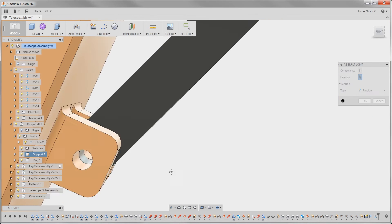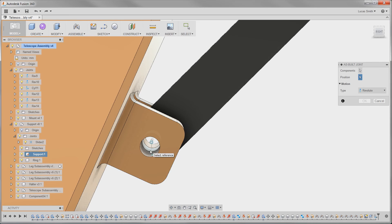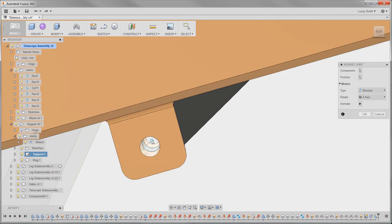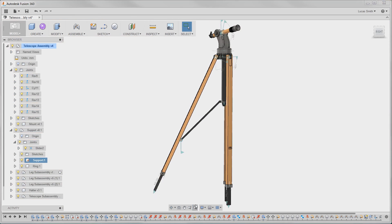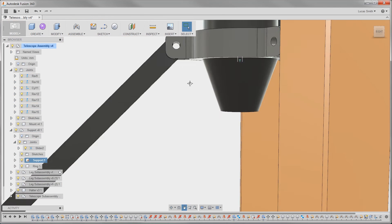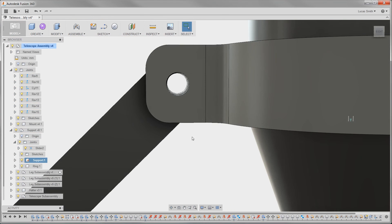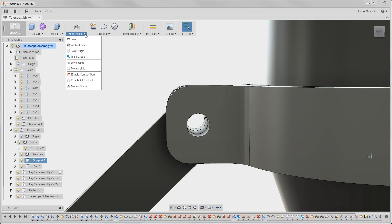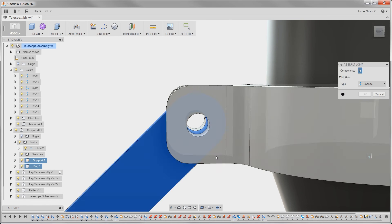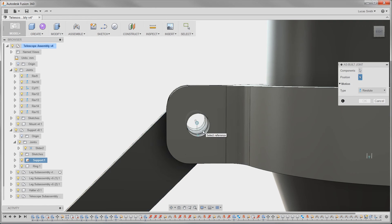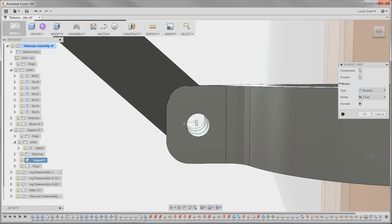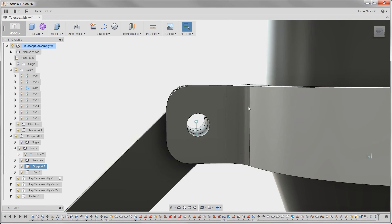If components are designed in context of each other, they can be assembled using as-built joints. Click both components and select the joint origin and your model is assembled. As-built joints can quickly assemble imported assemblies too.